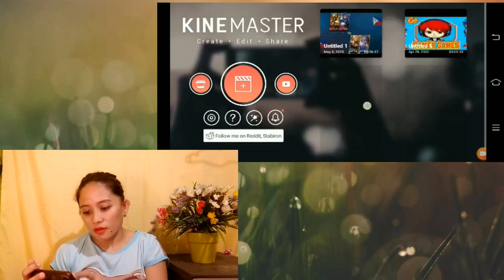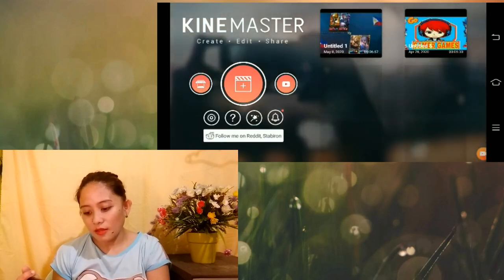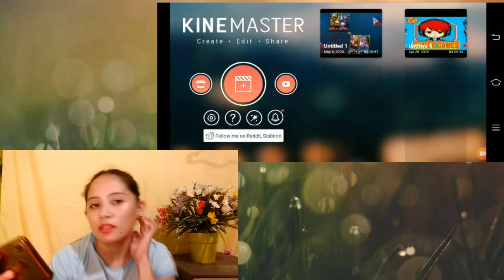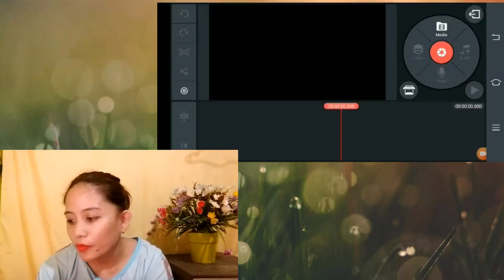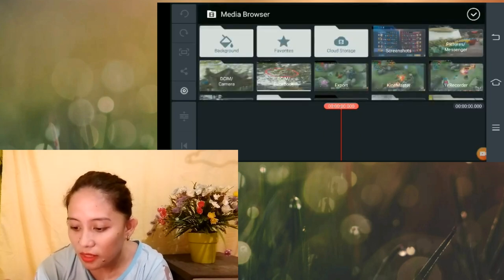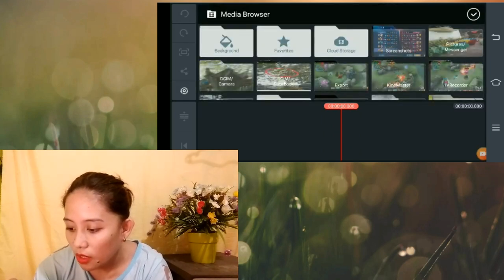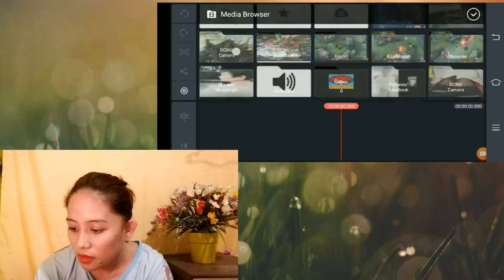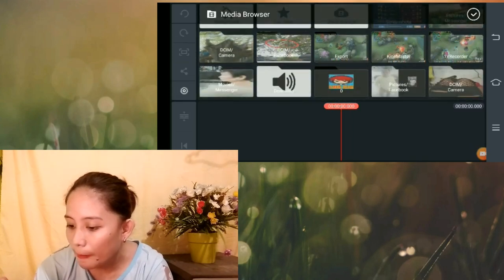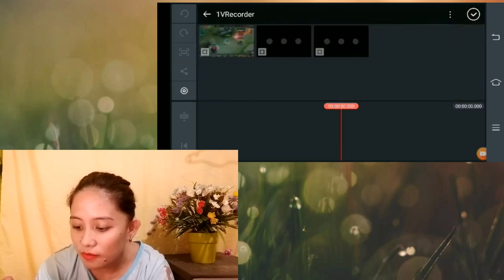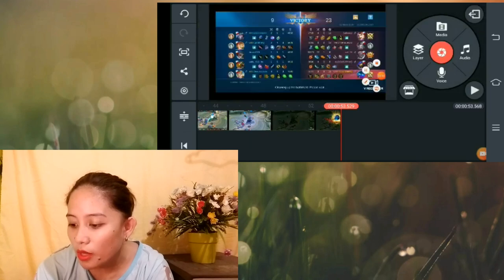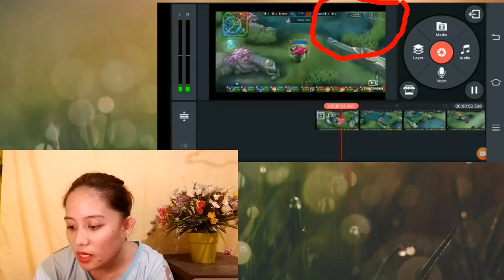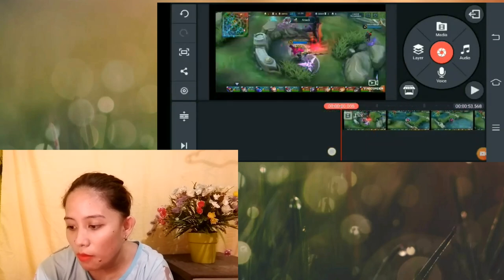So, try natin buksan at mag-edit para malaman kung wala na talaga itong watermark. Go to media. Kunyari ito — hanap tayo ng videos dito. As you can see guys, wala na siyang watermark doon sa ibabaw. Wala na siyang watermark dito sa ibabaw na banda.